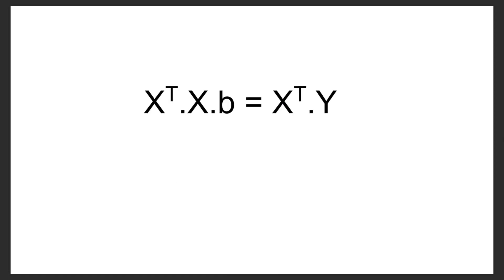Now some egghead mathematicians figured out that the way you can minimize this error is by satisfying this equation here. So you'll notice we have the x matrix, the y matrix that we had before, and the b matrix, which is our unknown.